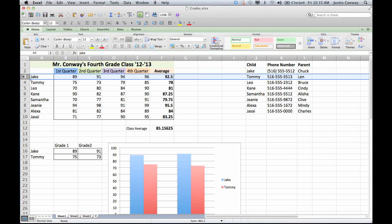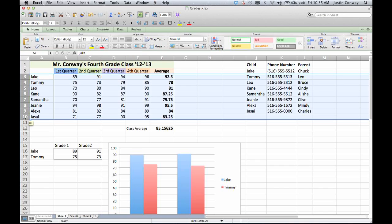You would highlight all of your students by selecting the first cell in the listing and the last cell, and before you click the last cell, hold down Shift. That will select everything in between.